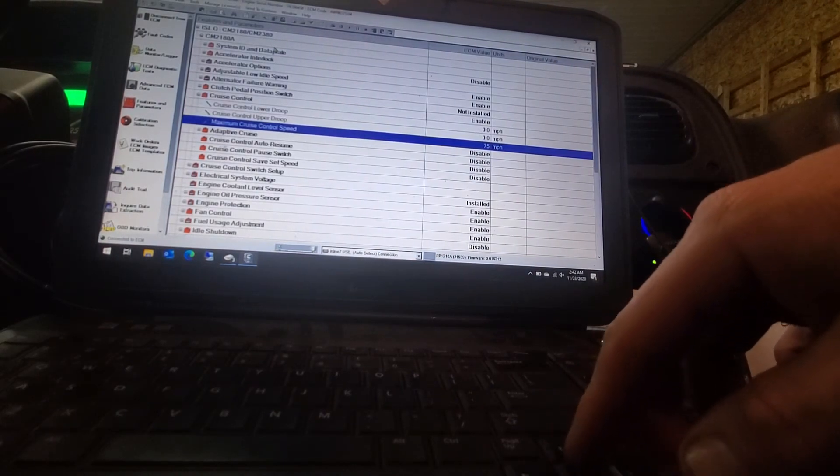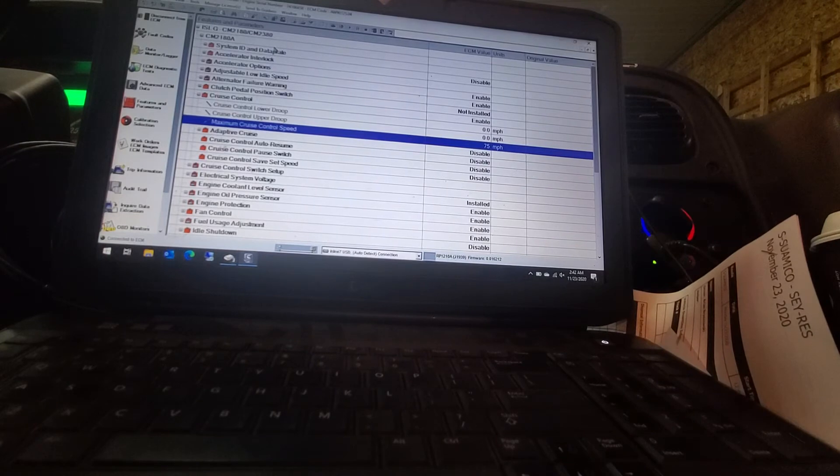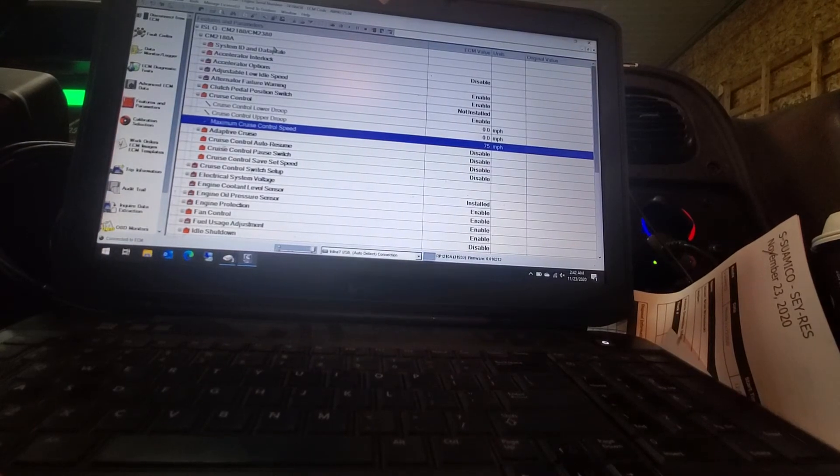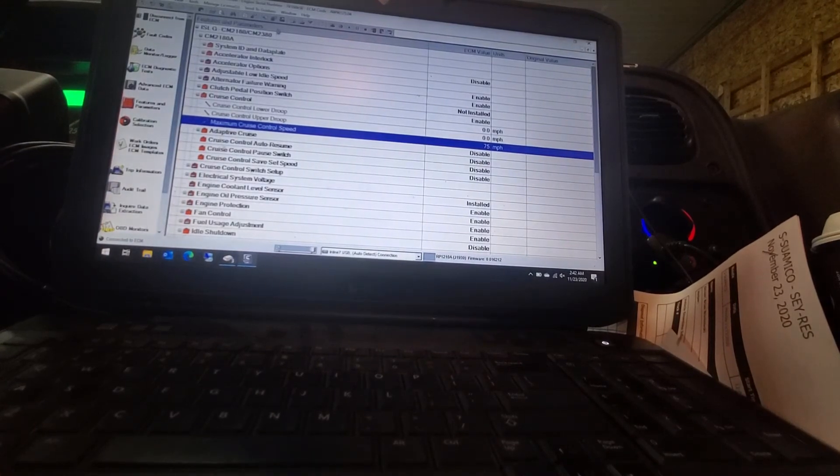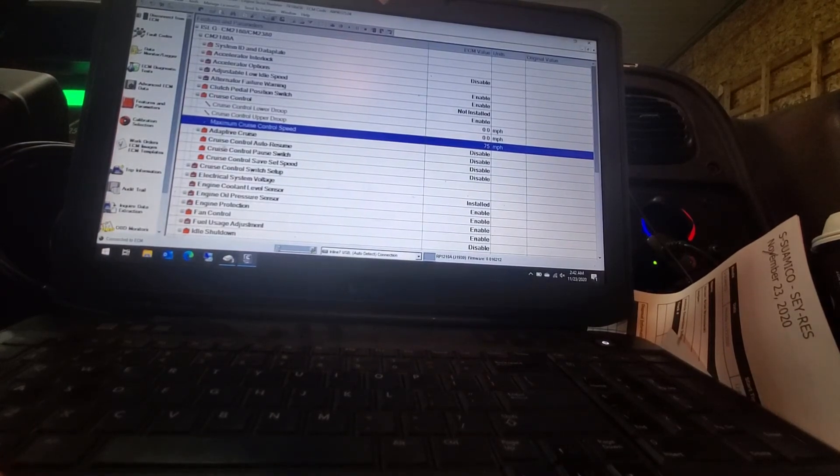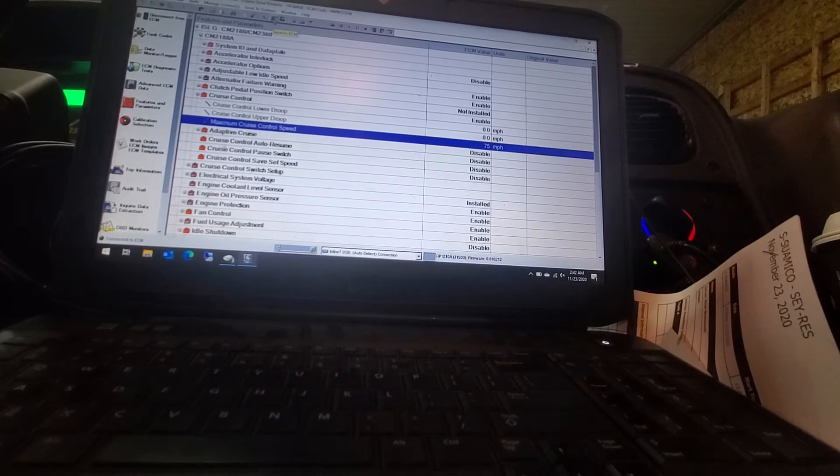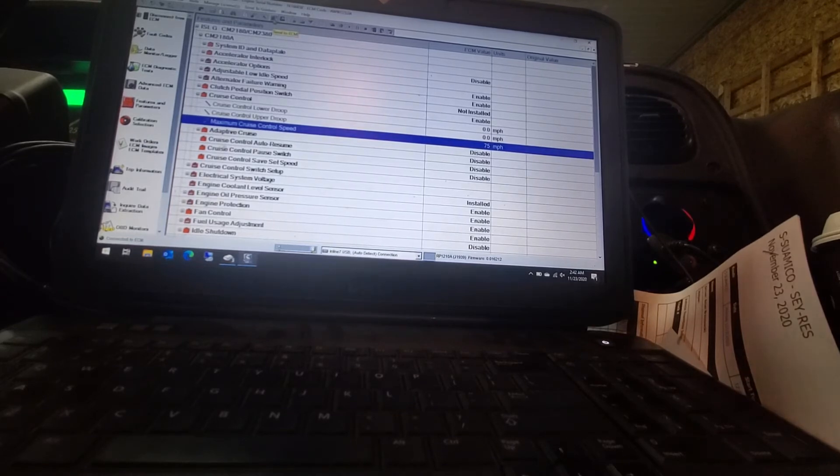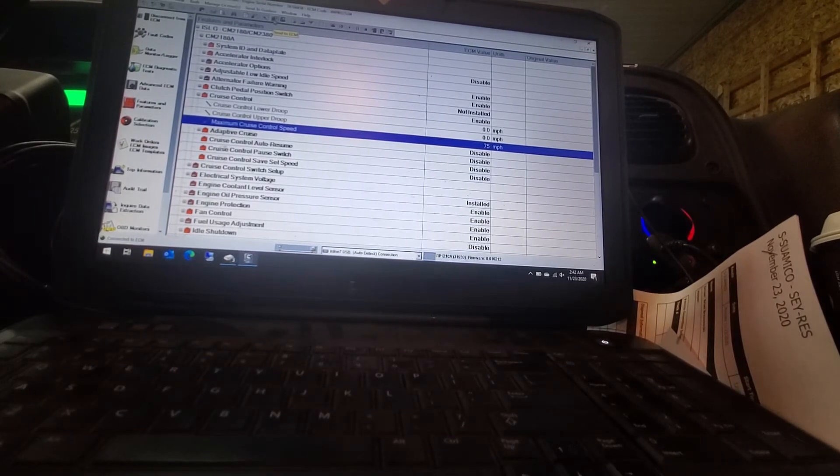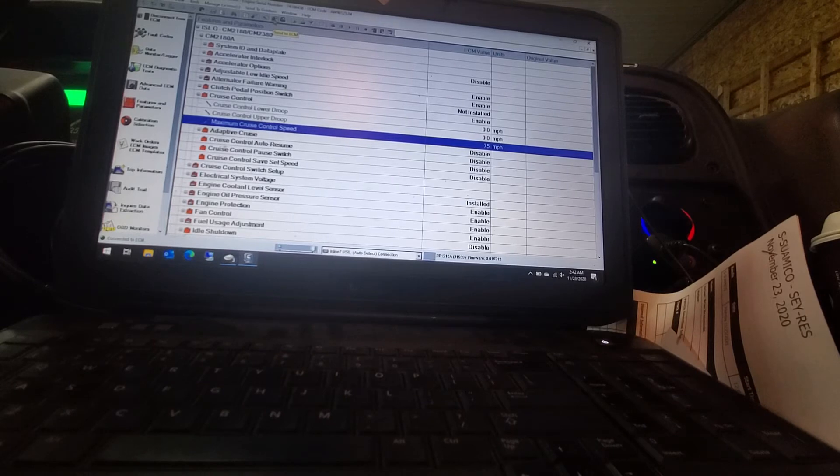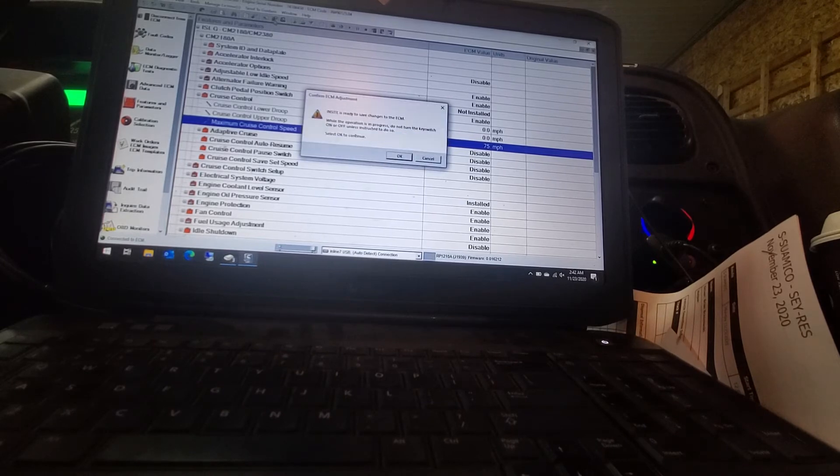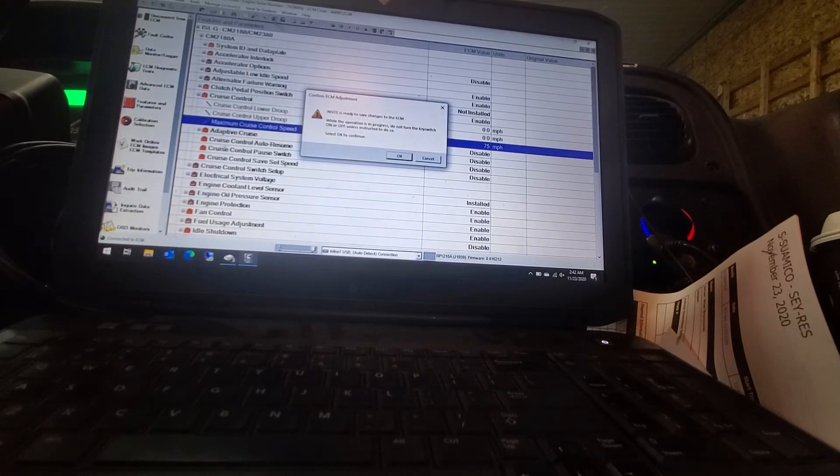Once that is all said and done, take your mouse up to the top task bar up here. And it will be a little tab there with a computer on it and when you hold your cursor over it, it says send to ECM. And click on that tab. And then come down and click OK.